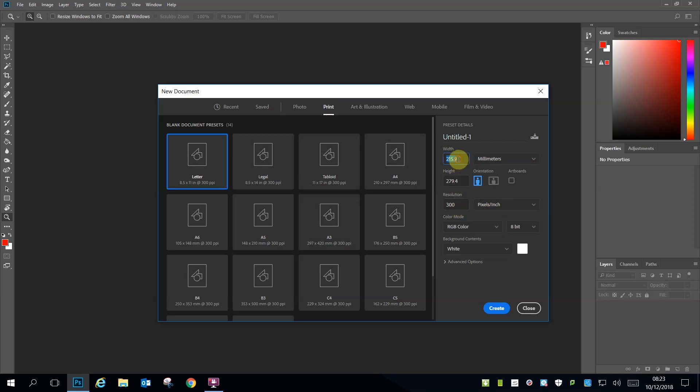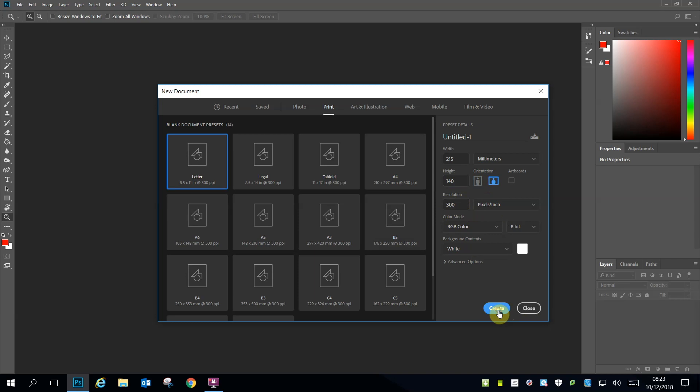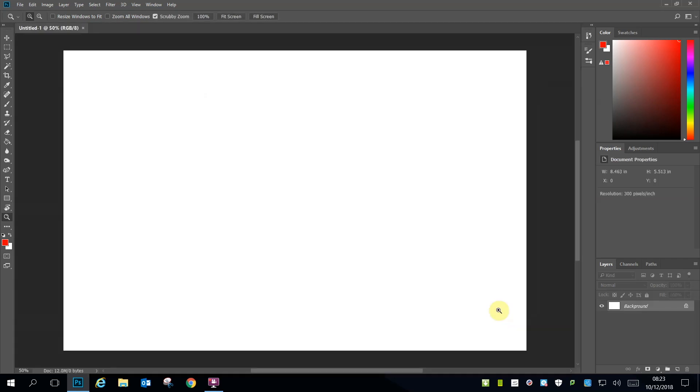For your half-page ad, the measurements are 215 millimetres wide by 140 millimetres high and landscaped. Remember to make sure that your resolution is 300 dpi before you hit Create.